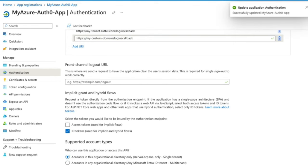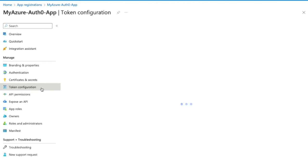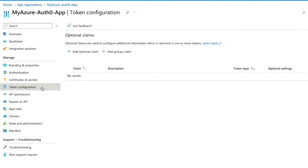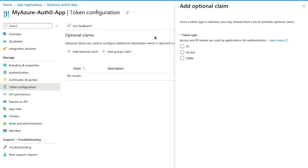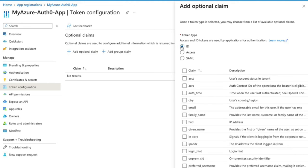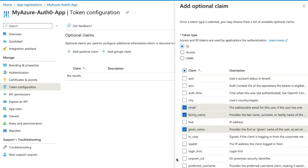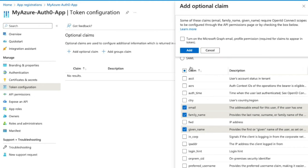Click on Token Configuration, and we are going to add an optional claim. Select ID for the token type. Here you can select any claims that you'd like. We will select Email, Given Name and Family Name, and click Add. When clicking on Add here, we'll be asked for permission for the Microsoft Graph. This is required, so we will accept the request.